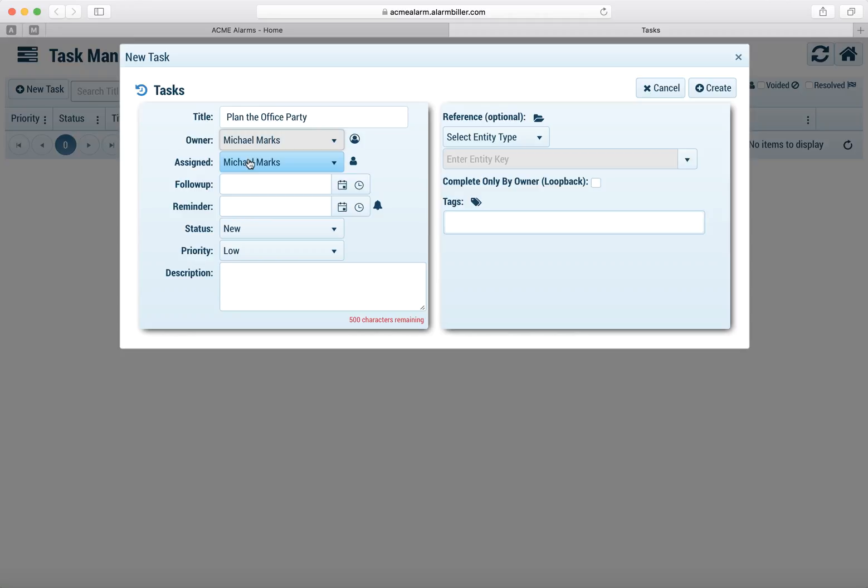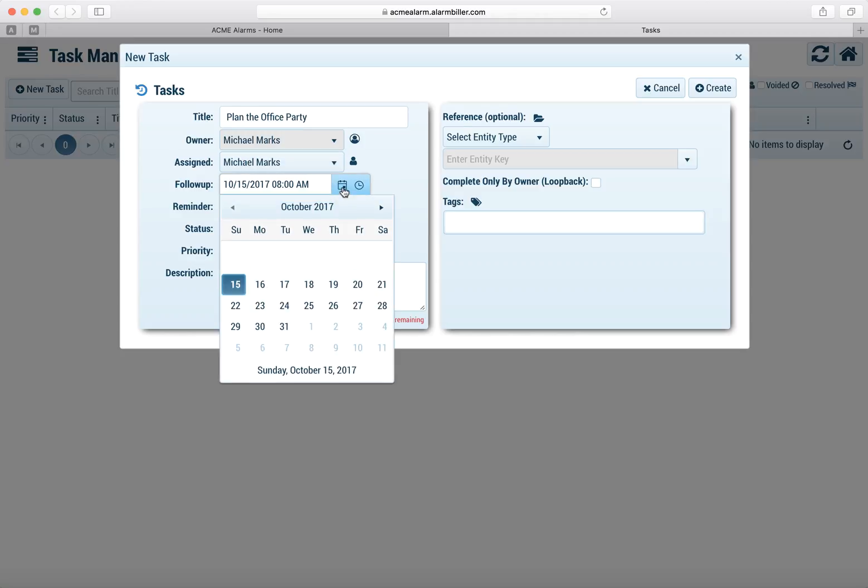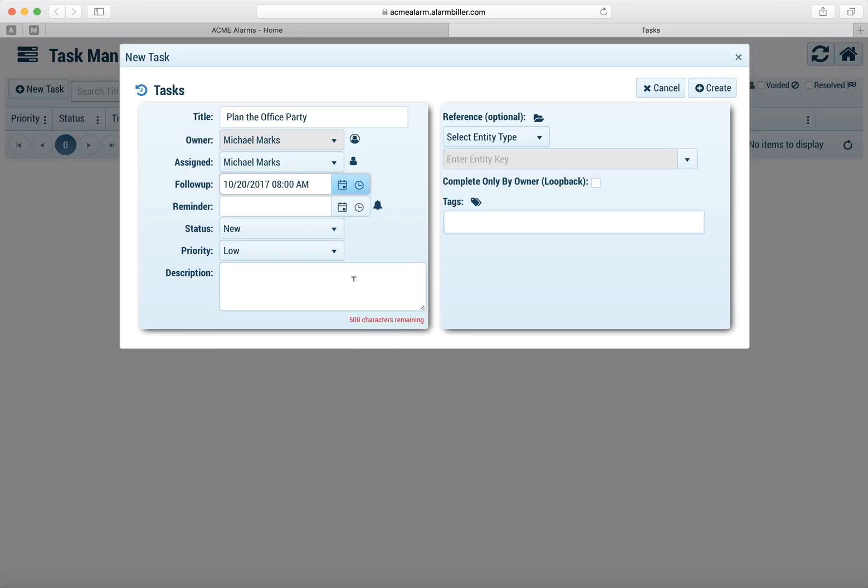Now since I'm the user who created it, I'm the owner and I can also assign it to somebody. For right now I'm just going to assign it to myself.